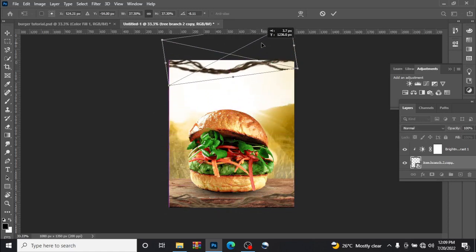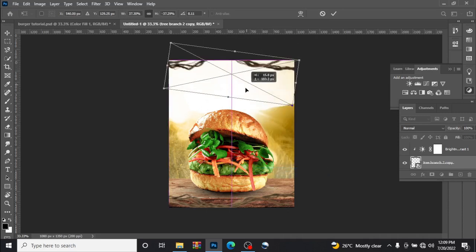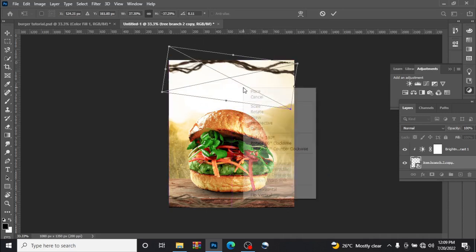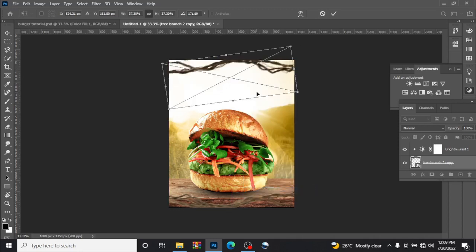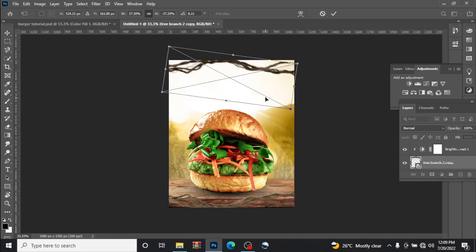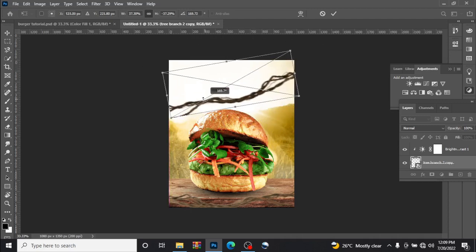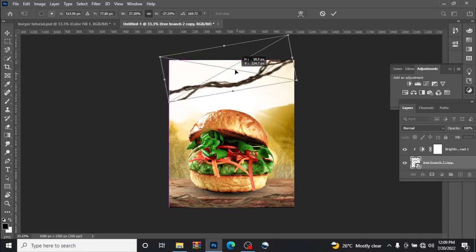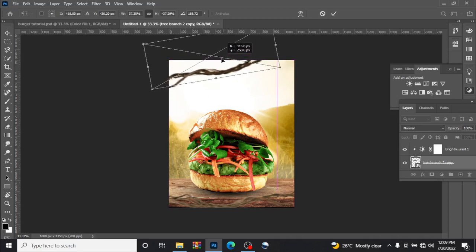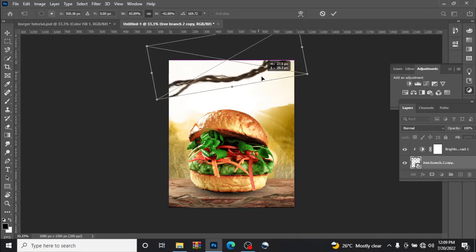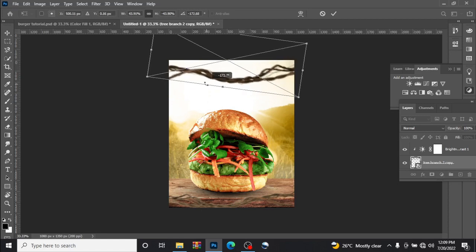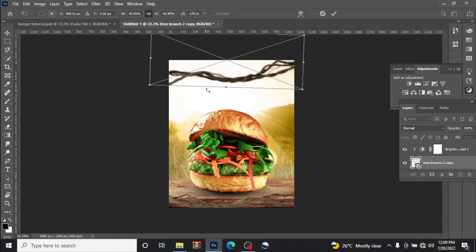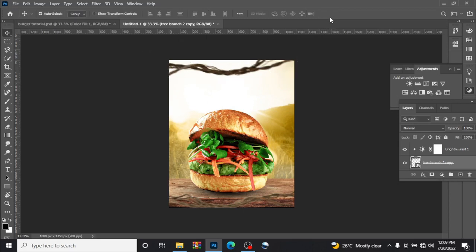Close it up a little bit, let us close it up a little bit like this. Flip horizontal, just turn like this. Yes, something like this.